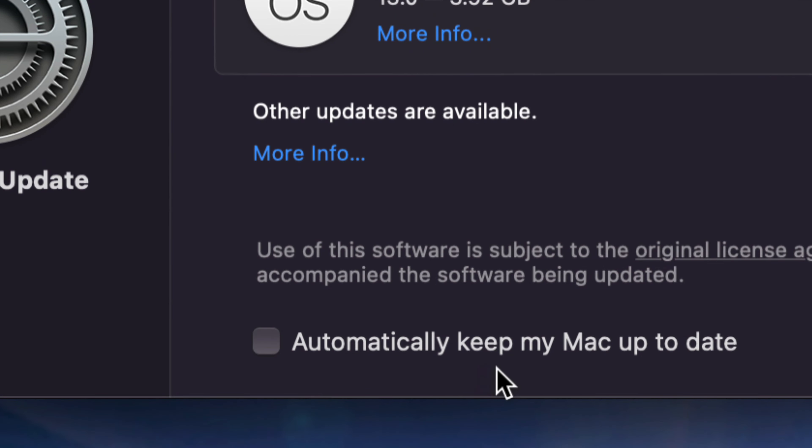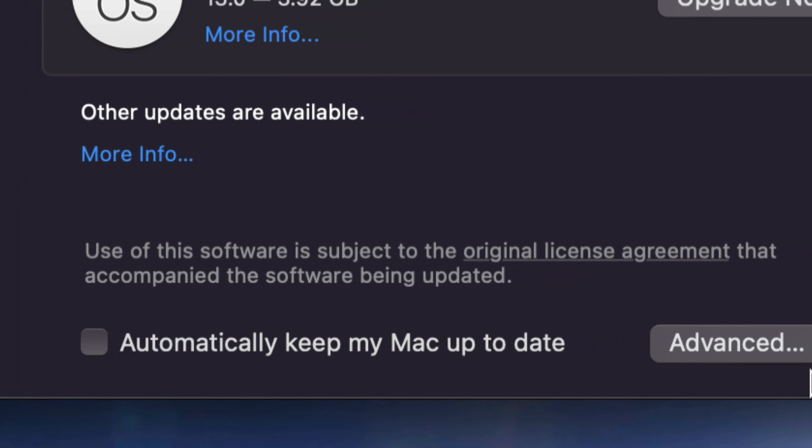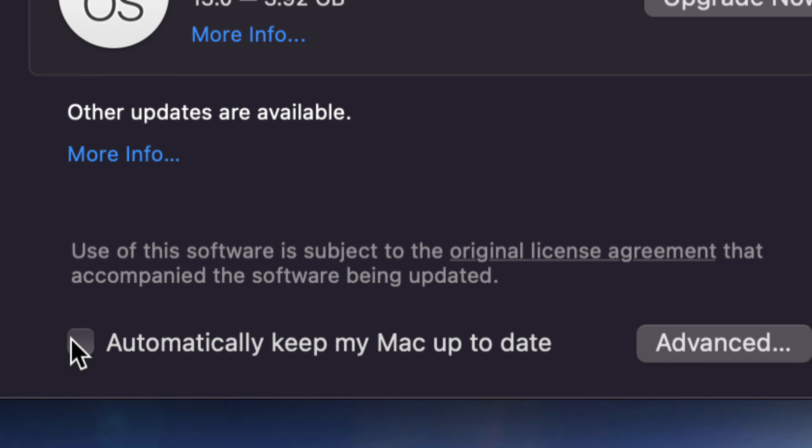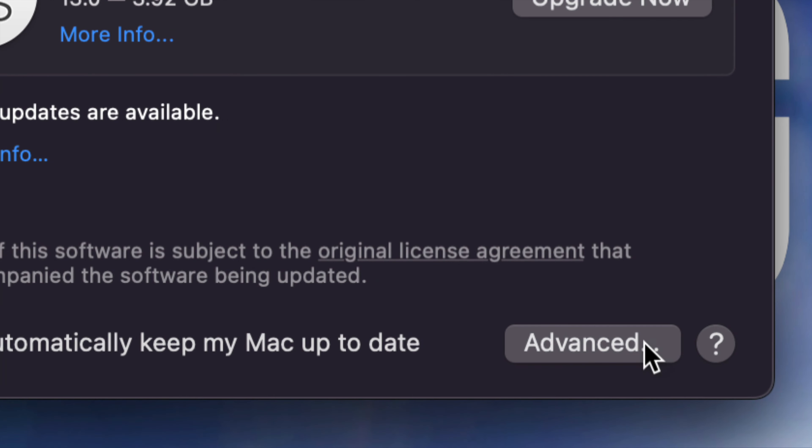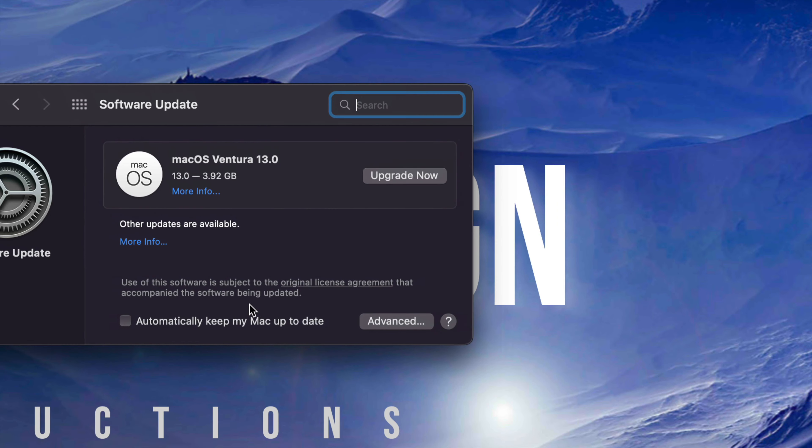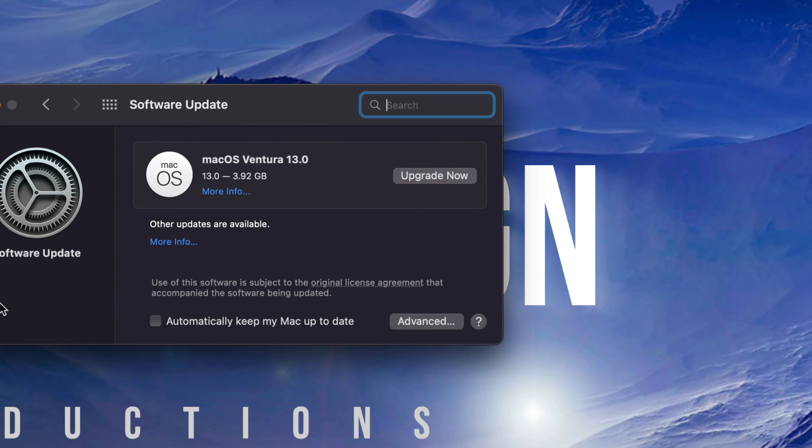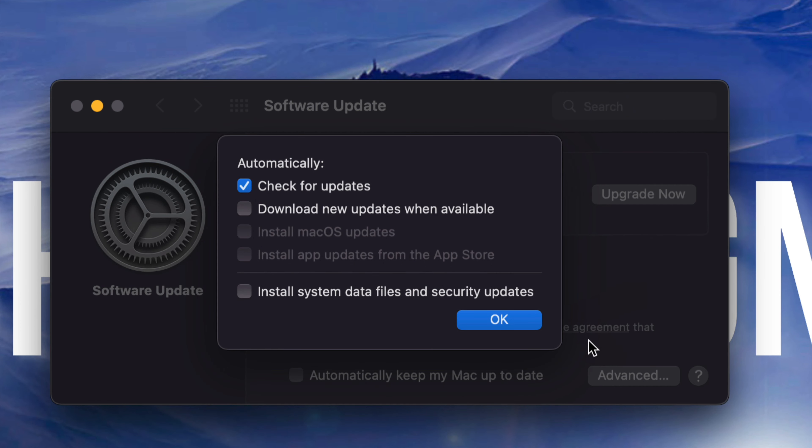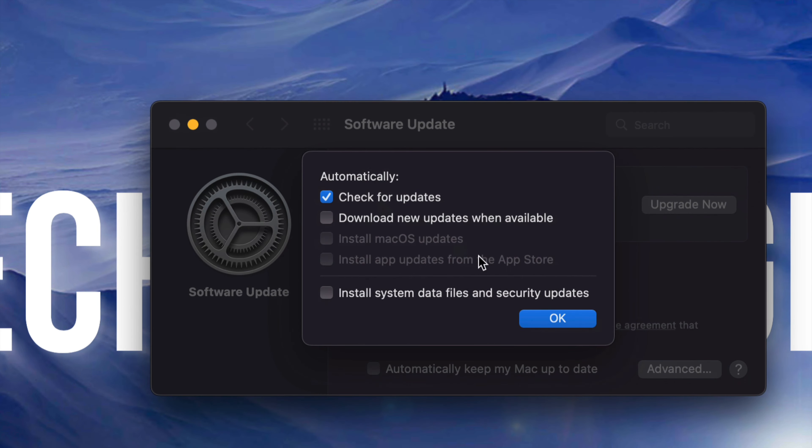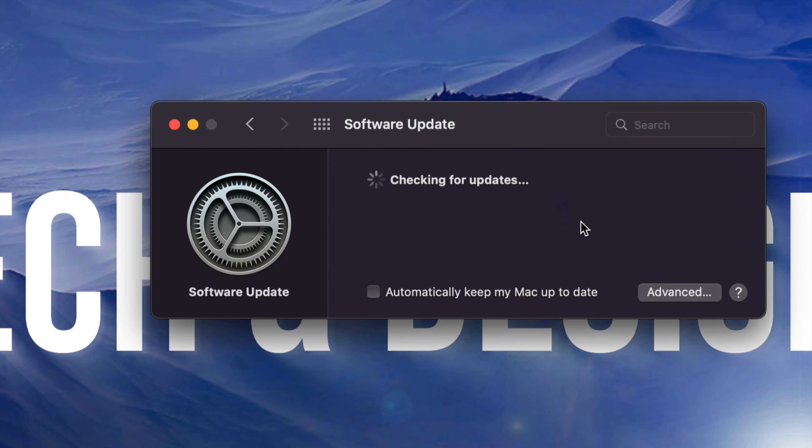Well, down here below you're going to notice it says 'Automatically keep my Mac up to date'. Just put a checkmark there and then take it off, go into Advanced settings, and just refresh things that way by going into it and out. So again, you just press on Advanced settings, this is going to pop up, you can take off a checkmark, put it back on, it doesn't really matter. Press OK, it's going to refresh.